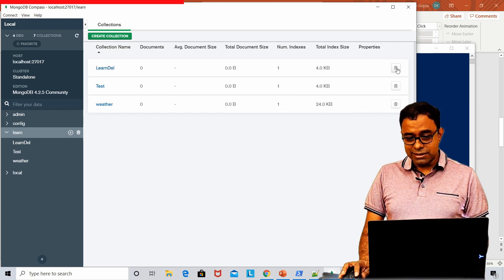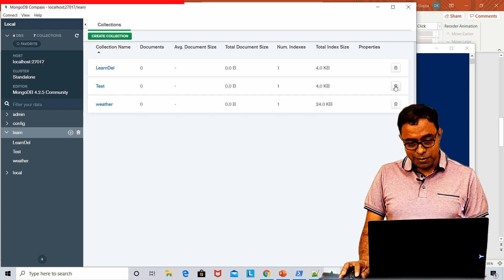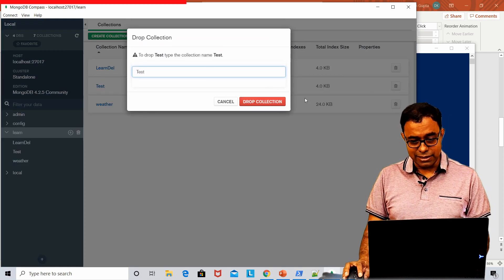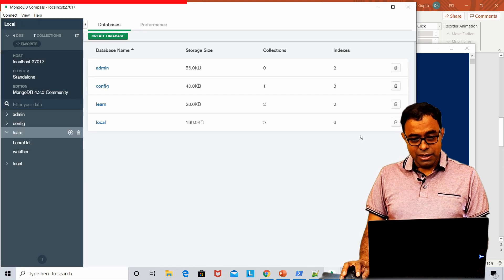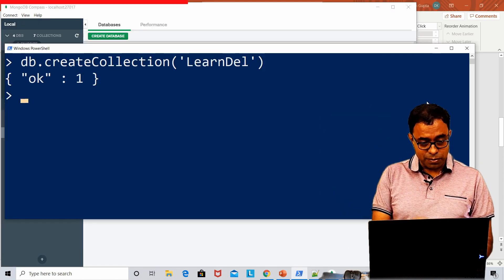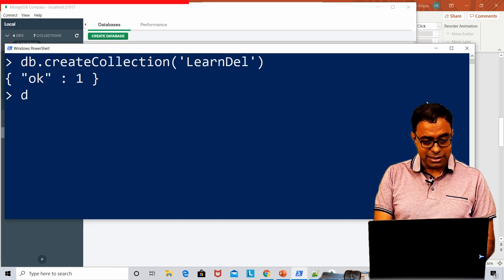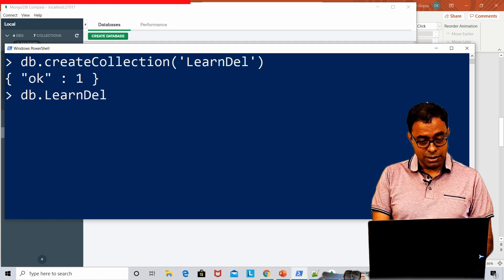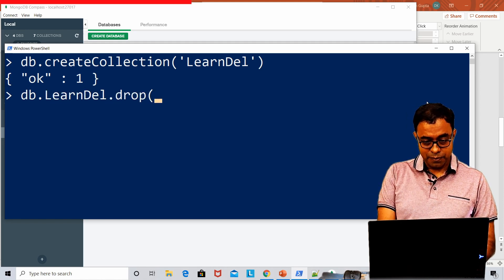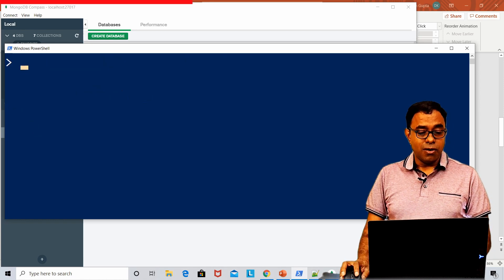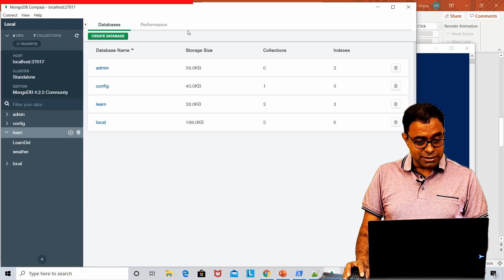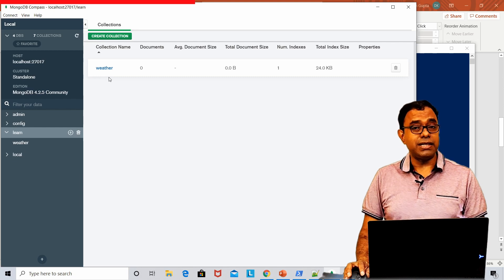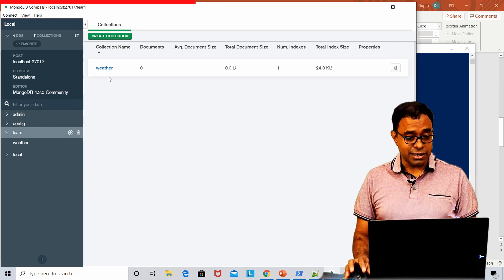Let me drop these two collections. I can drop from Compass by writing the name. Similarly, to drop the 'learnDell' collection from the shell, I can say 'db.learnDell.drop()'. All the collections are gone from this database, leaving only 'weather', which we created last time.